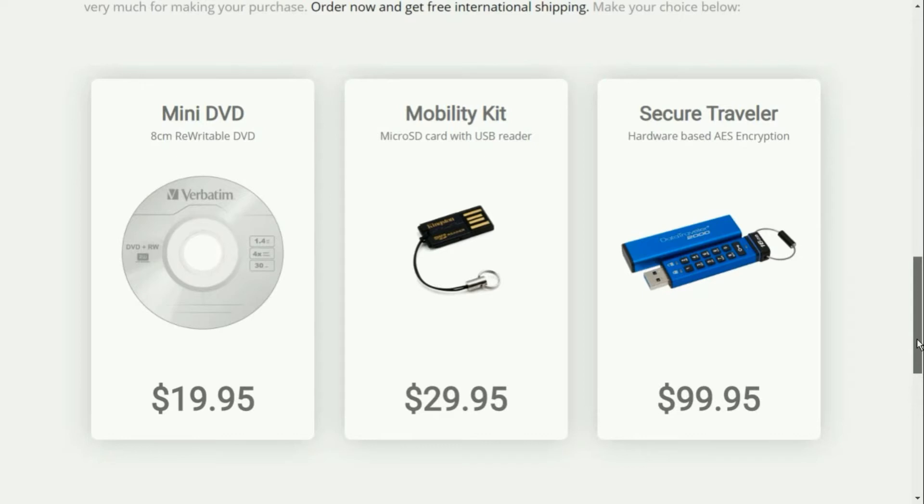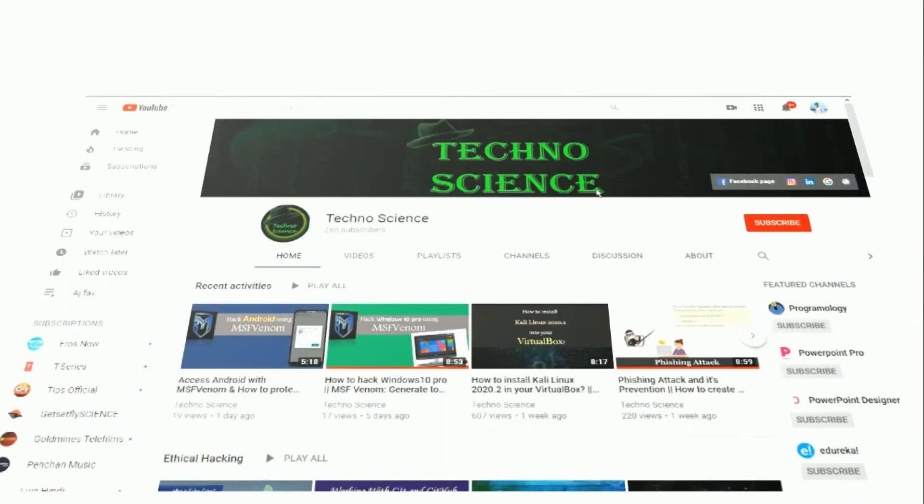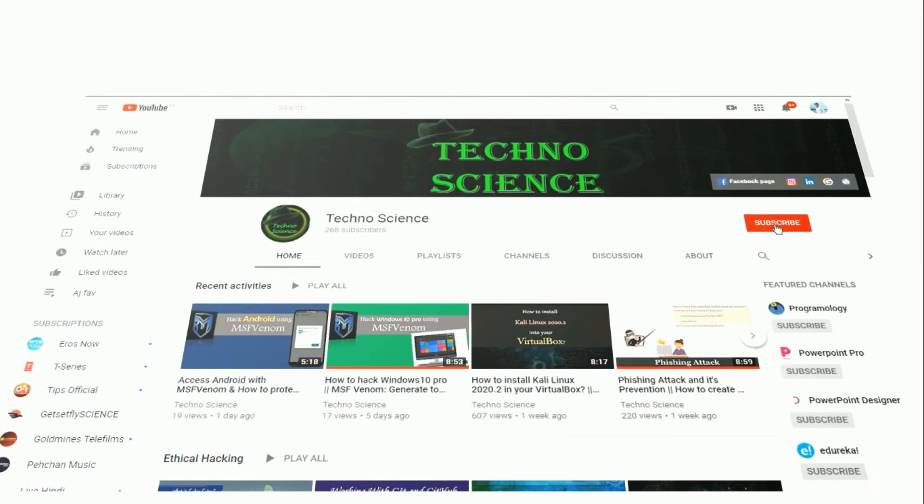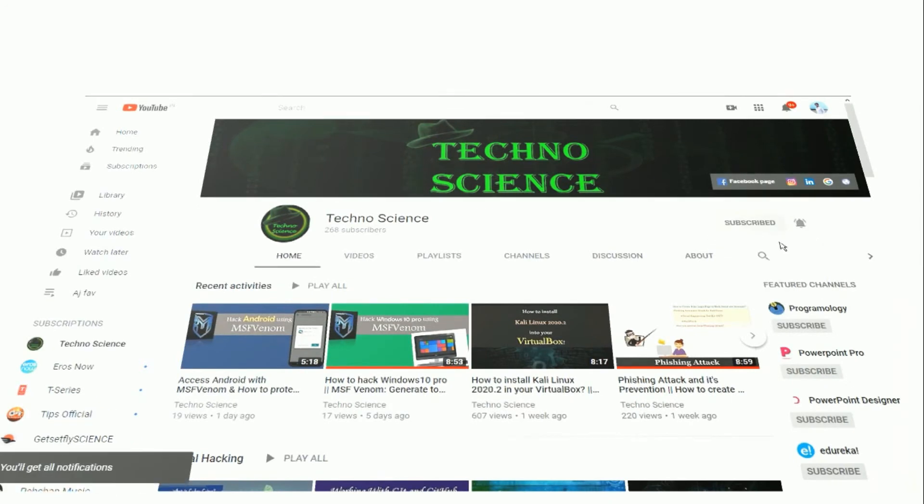If you are not yet subscribed to my YouTube channel, click on the subscribe button and press the bell icon to stay connected with my latest videos.